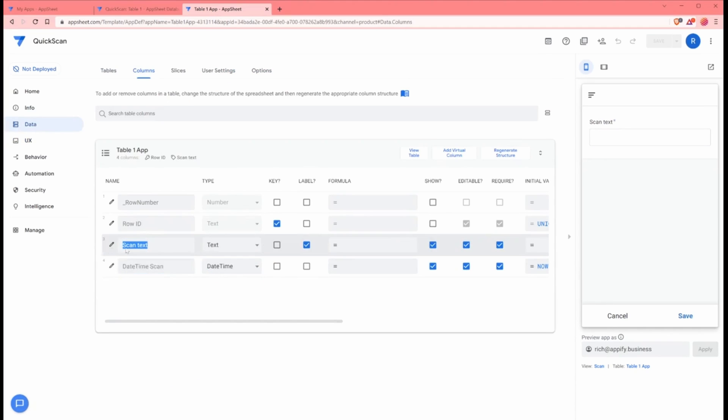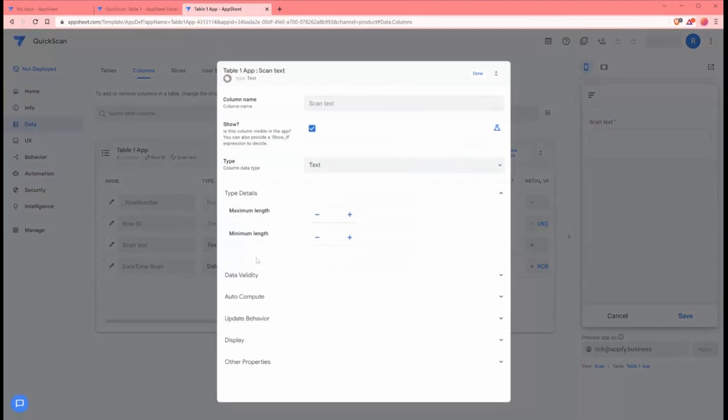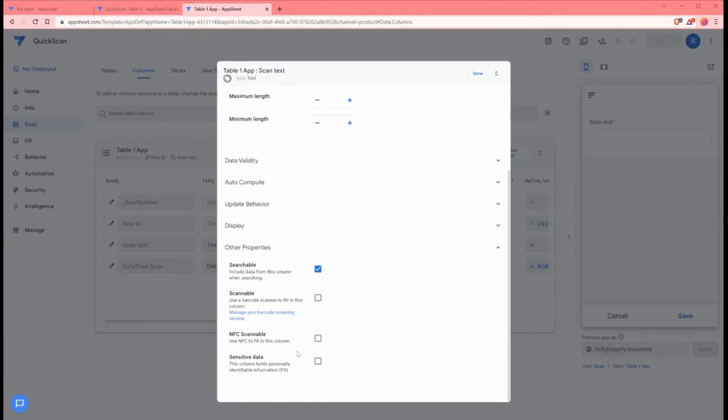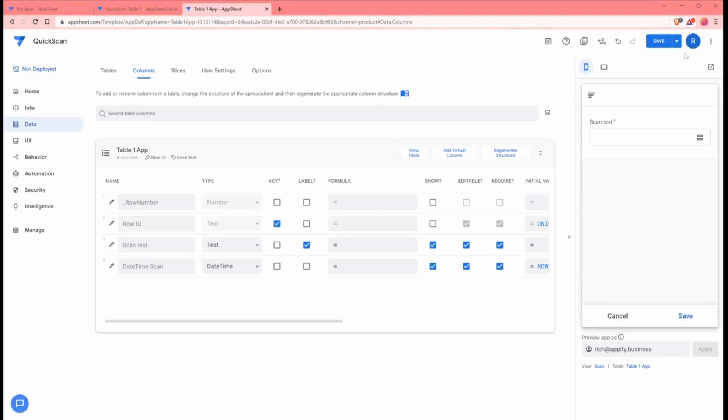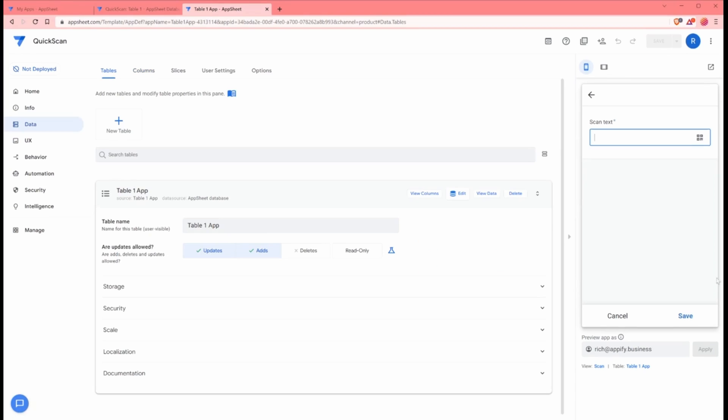Under scan text, what we need to do is go under other properties and make sure we turn scannable and check that box for scannable to be on. Now we're going to get the effect. When you click the scan view, it's going to create this repeating view that can quickly scan a value and then reopen the scan form automatically.